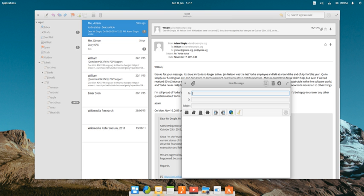People at elementary OS directly supported the project and Geary became the default application in that GNU/Linux distribution.